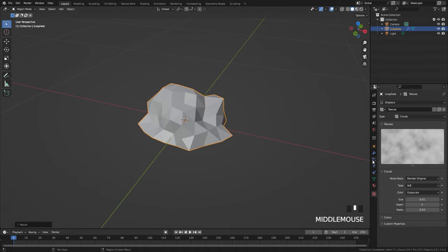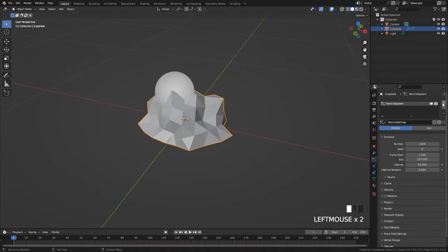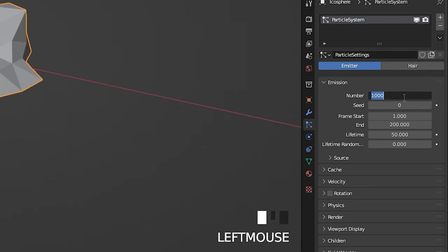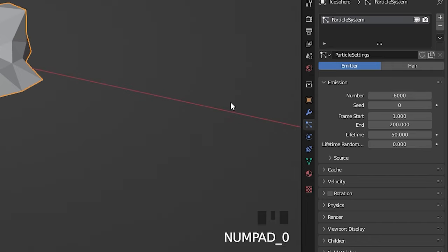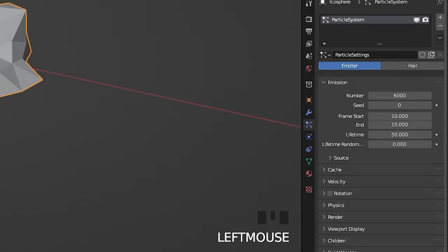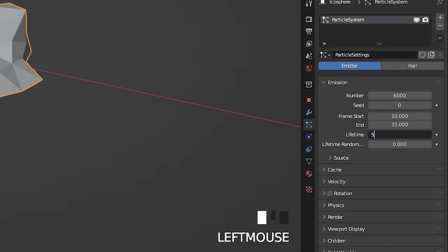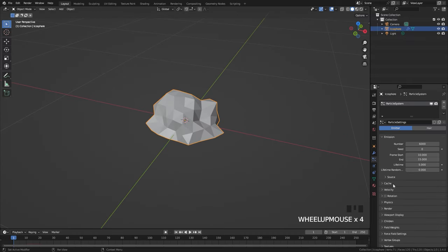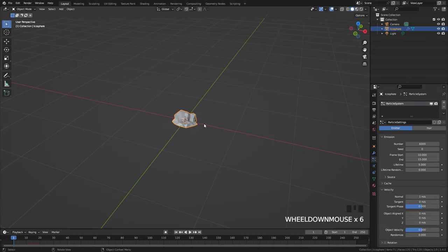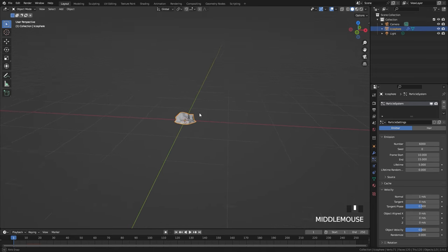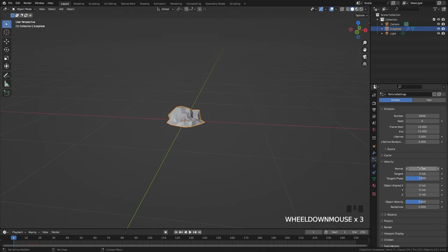With that done, we can create the particle system. Jump over to the particle system tab, click the plus sign to create a new one. We're going to change a lot of settings: the number of particles we'll go up to 6,000; the start frame up to 10 and the end frame up to 15. The particle system lasts for 5 frames and the lifetime of the particles we only want to be 5 frames as well. Open up the velocity tab — set the normal amount to a value of 4 and the Z direction (which is up) to a value of 6.